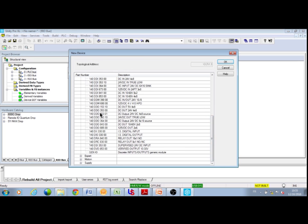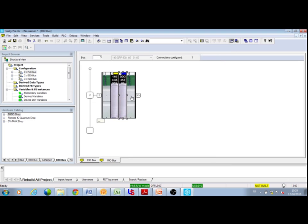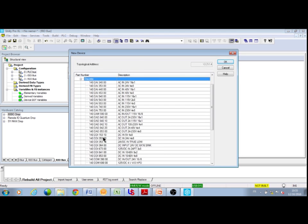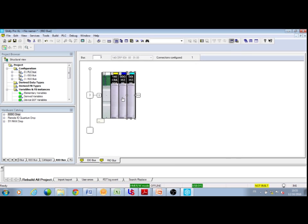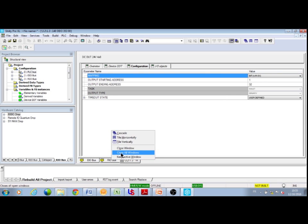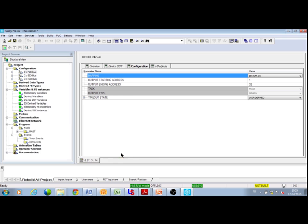When configuring an IO module, for example a digital input on a Quantum drop, you can set the state RAM address of the input exactly like you do on Quantum. This preserves the portability of most of your application program.